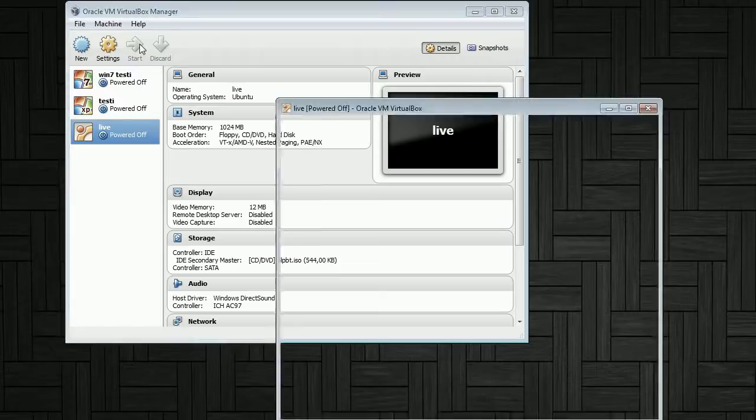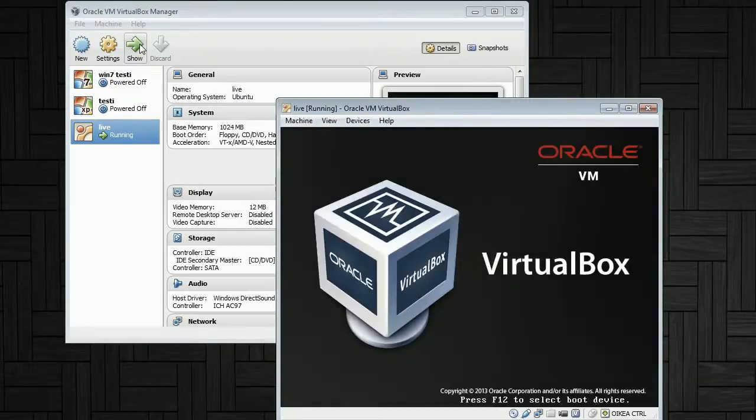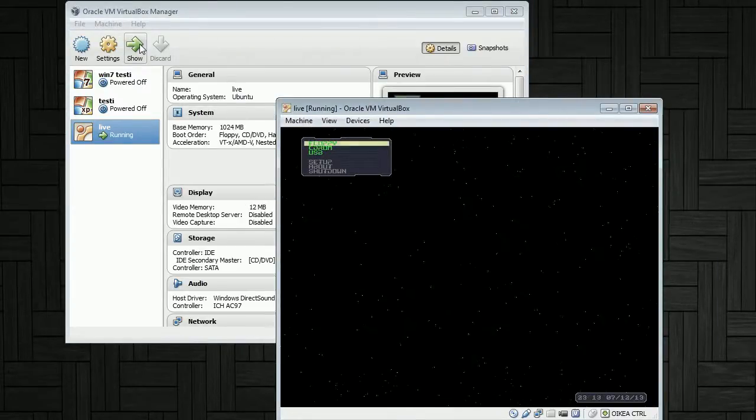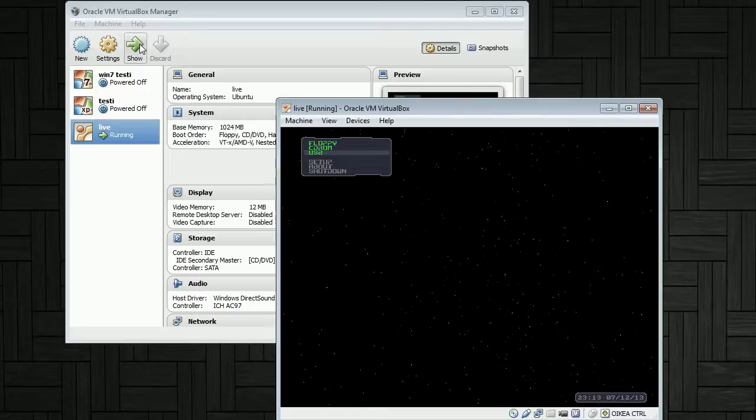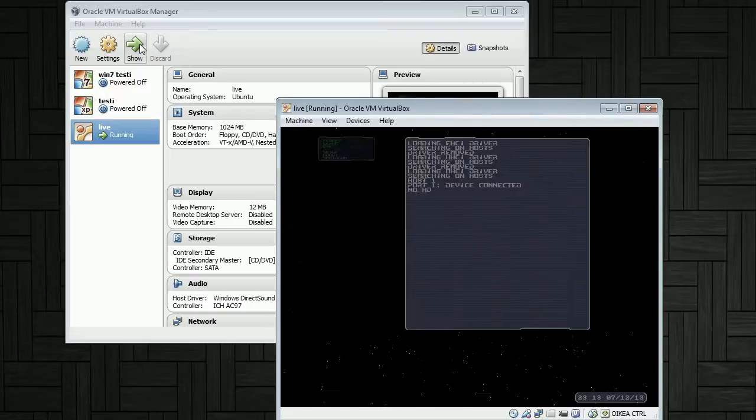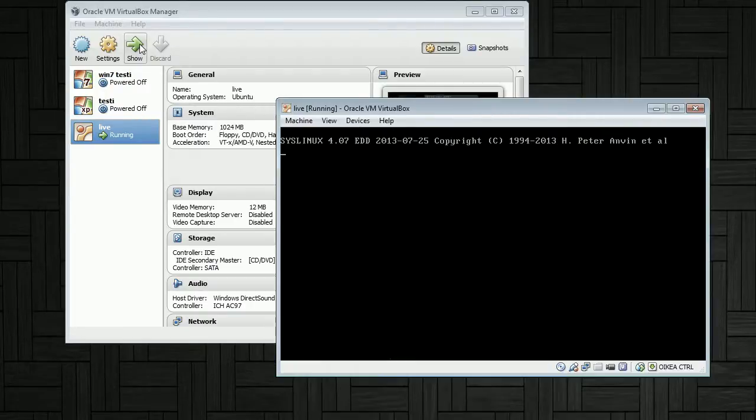As we start, the machine immediately boots into the boot manager where we can select the USB boot and it'll start the boot process for the USB device.